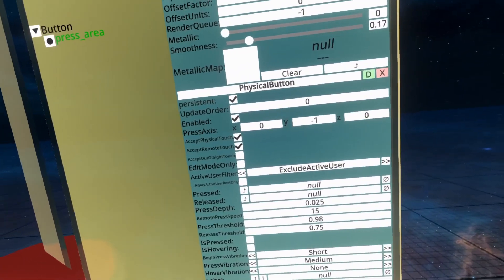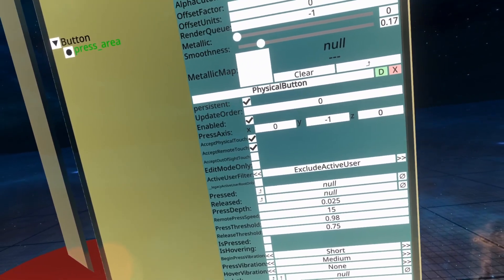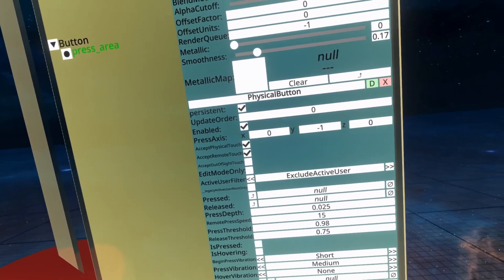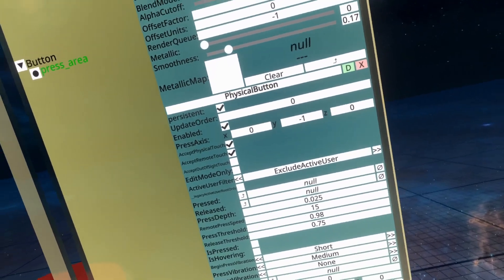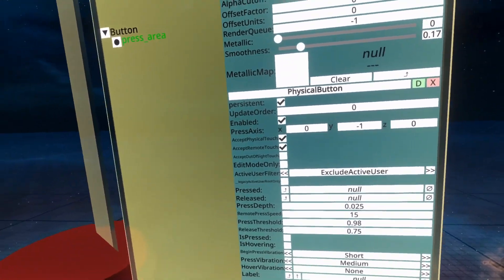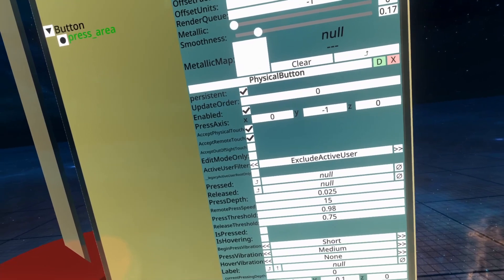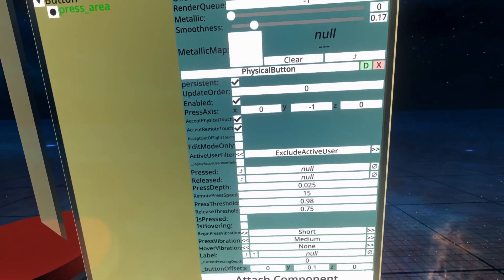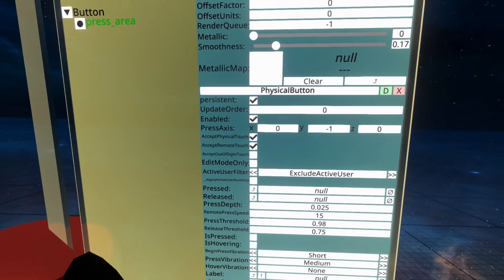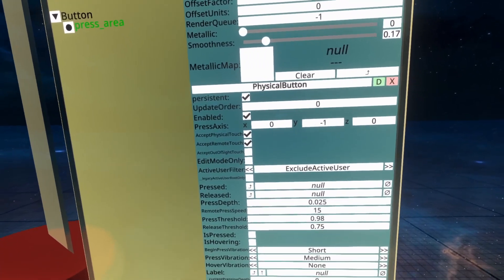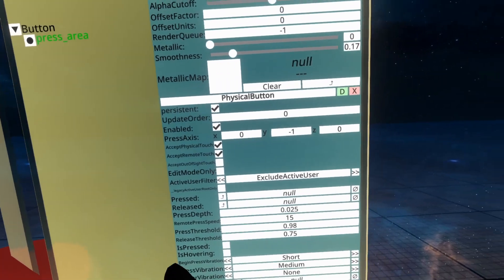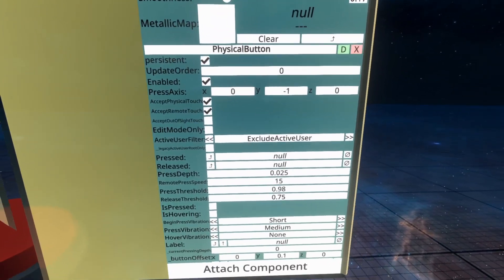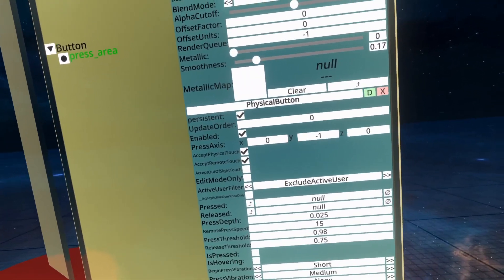Exclude active user means the active user, as in the person who is parented to it, cannot use it. This would be useful for weird gameplay mechanics where there's a button that only other people can push. I think some of the people that have boopers on their noses, and when you push their nose it makes a boop noise. I think they use that one to prevent themselves from booping themselves by allowing other people to boop them.